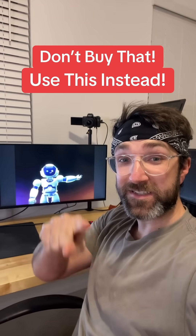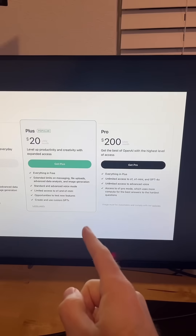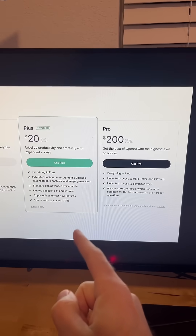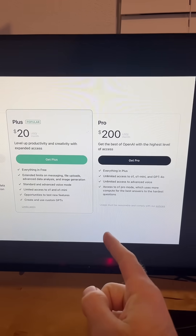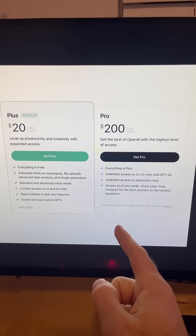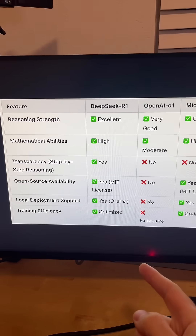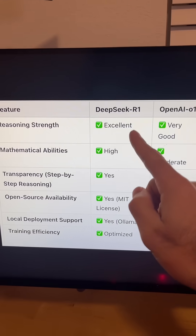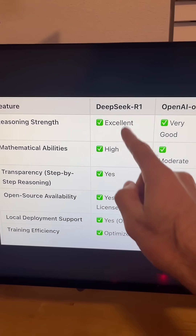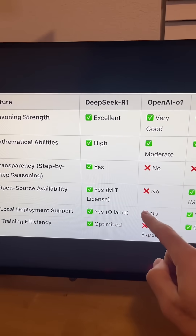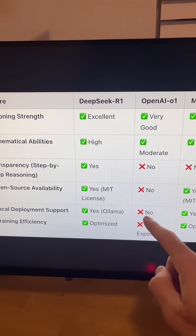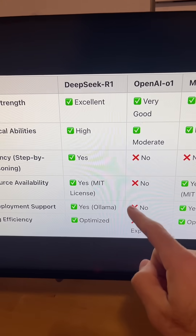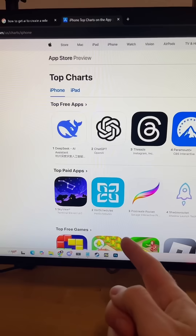Don't buy that. Use this instead. Don't waste your money on ChatGPT to help you with things or code for you. Instead, you can try out this free and open source LLM called DeepSeek, which actually seems to rival some of OpenAI's ChatGPT features.